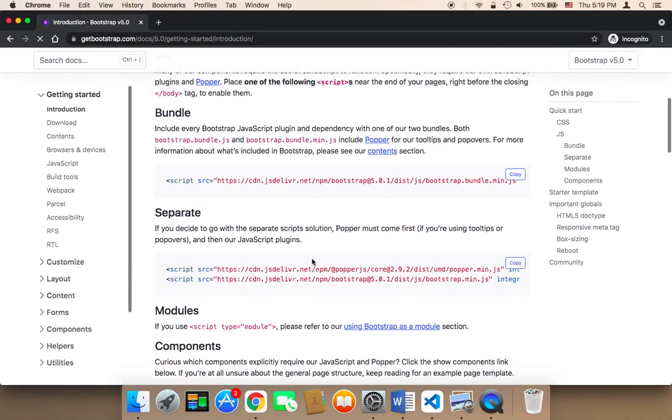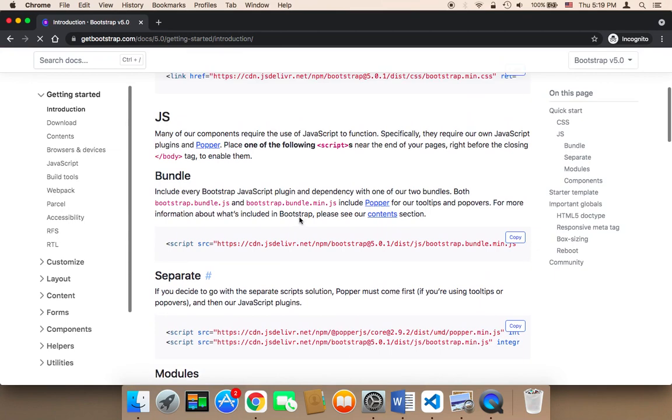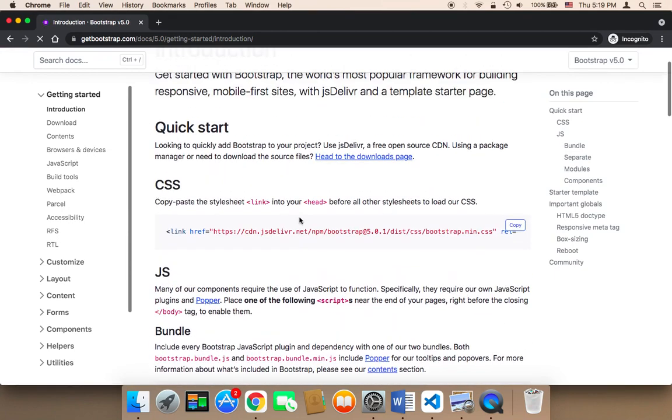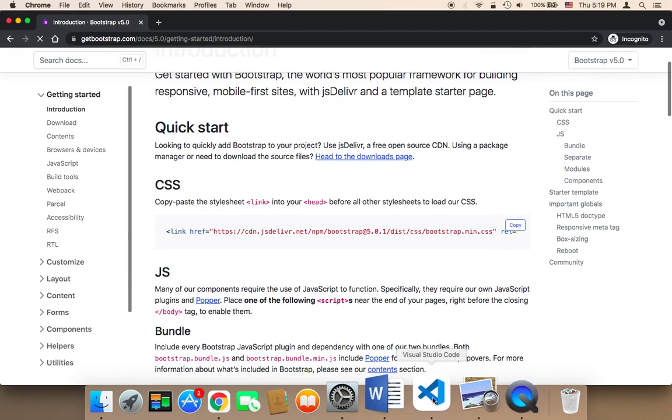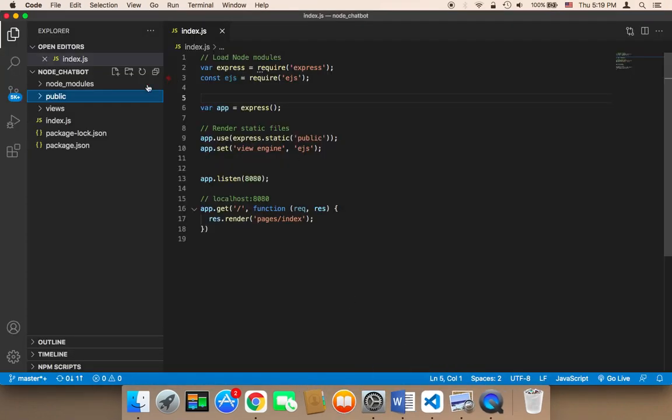The next step is that you need to import this line of code. You need to copy this line of code, the CSS. You need to click here on copy, and then you need to head on over to your project.